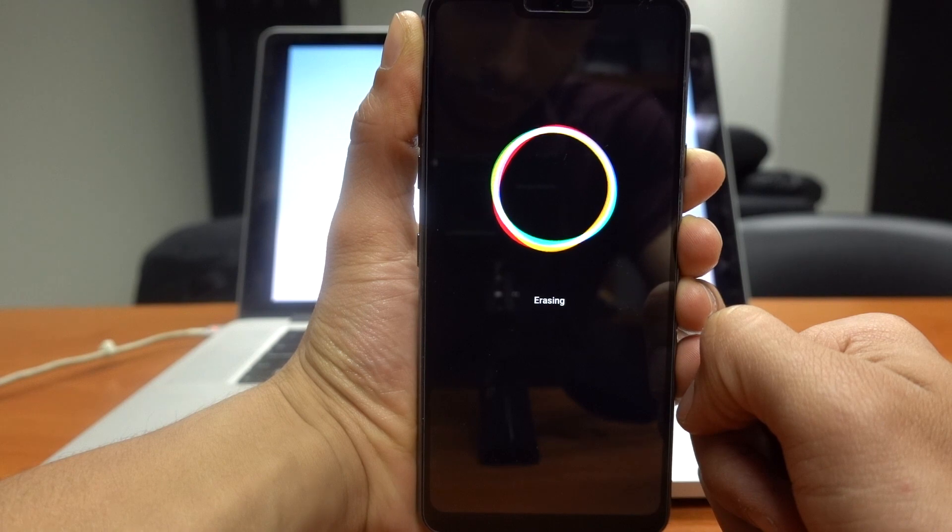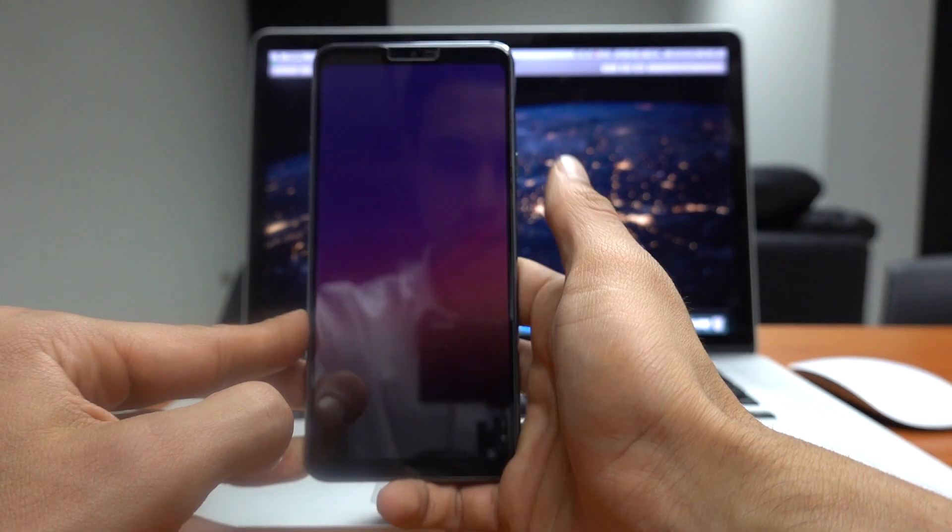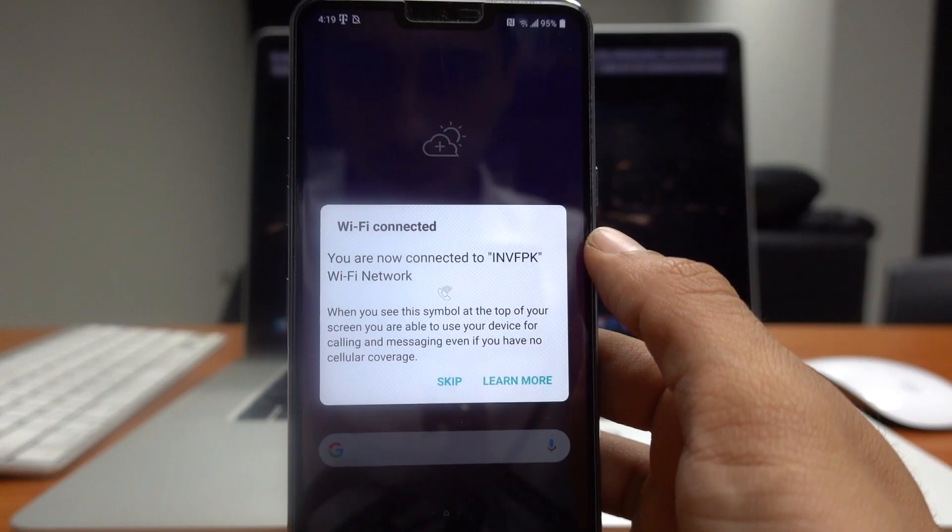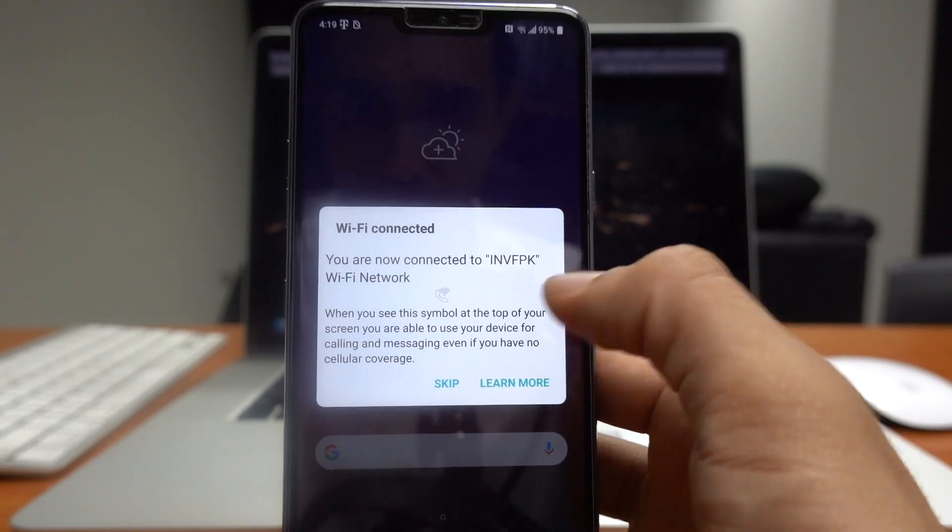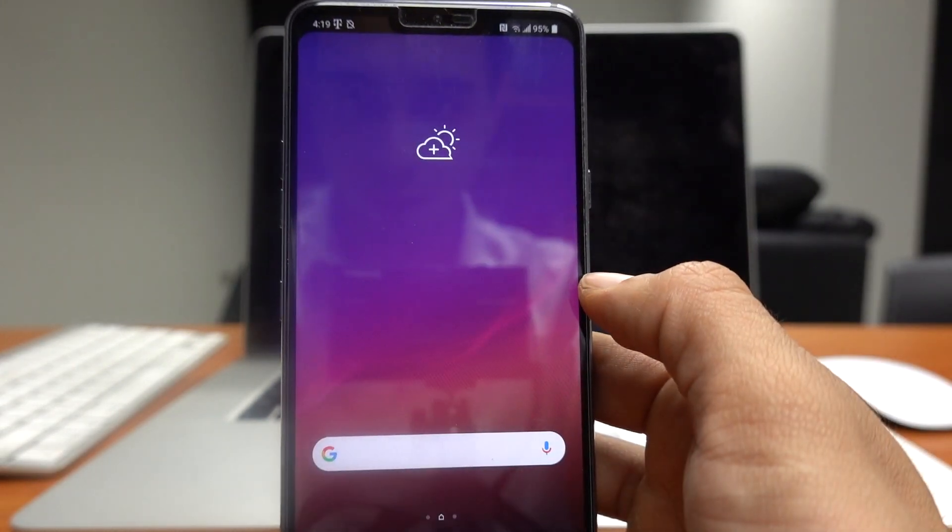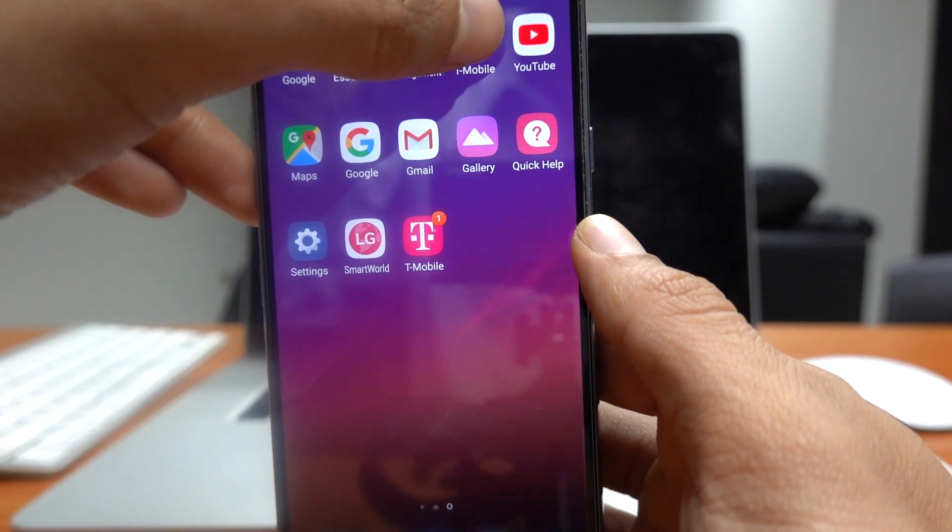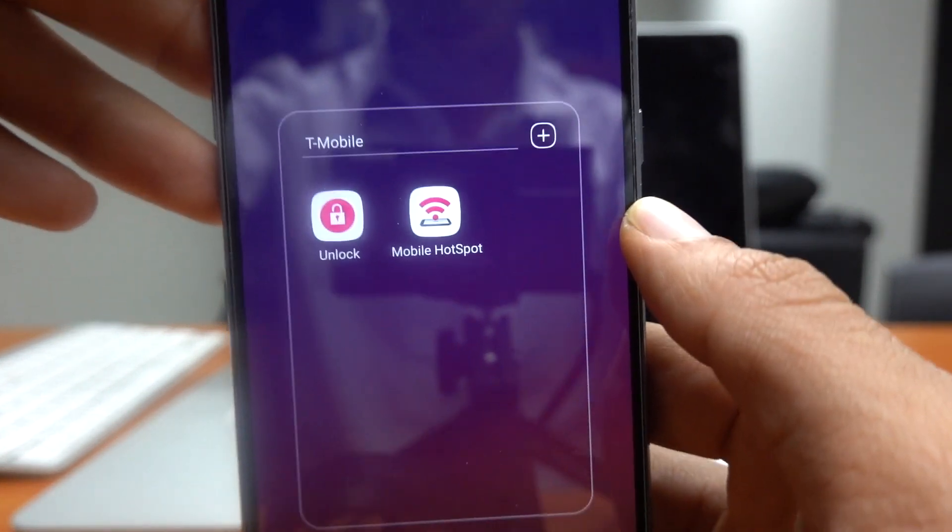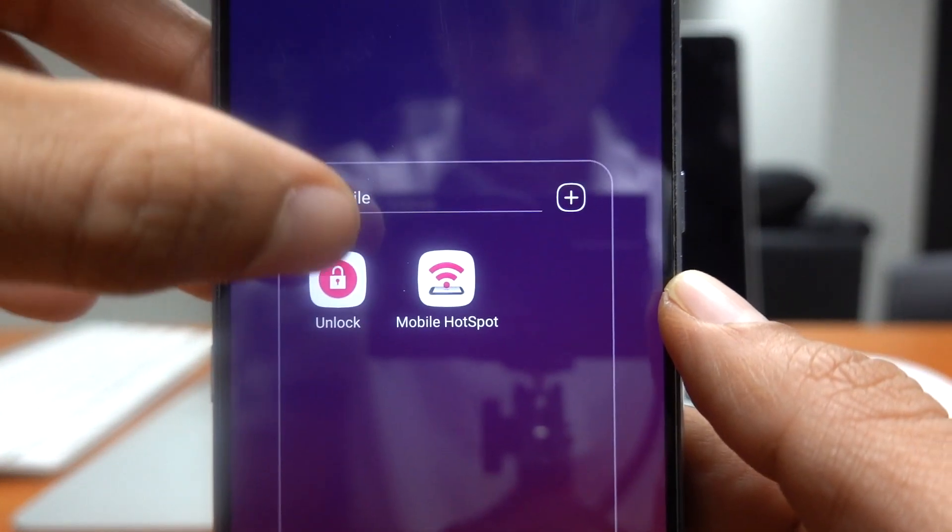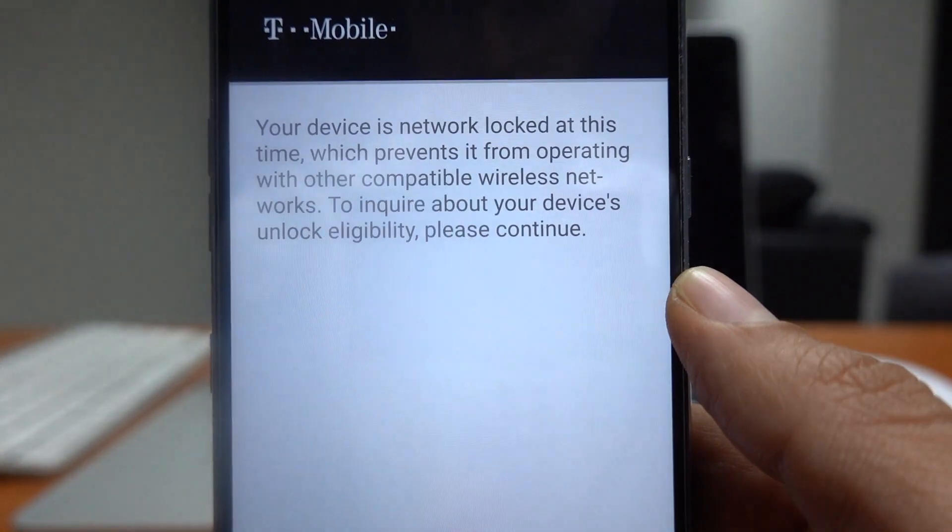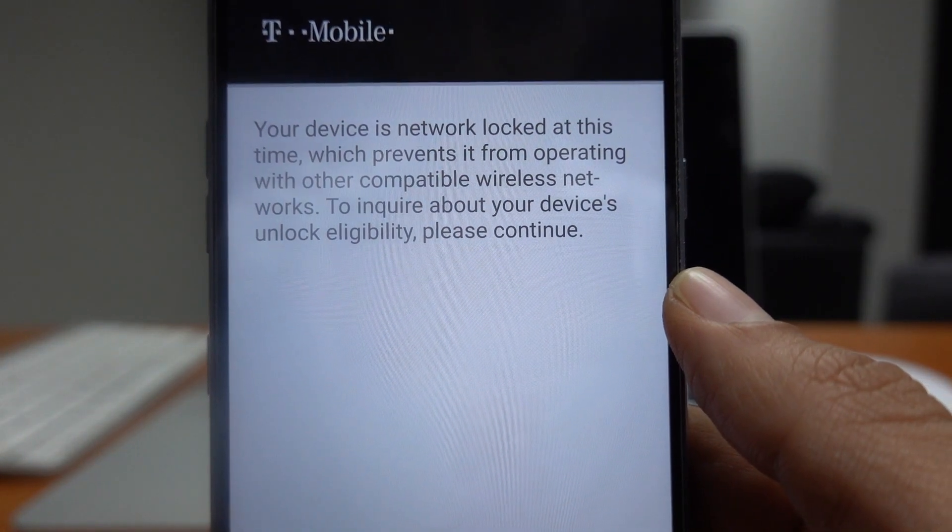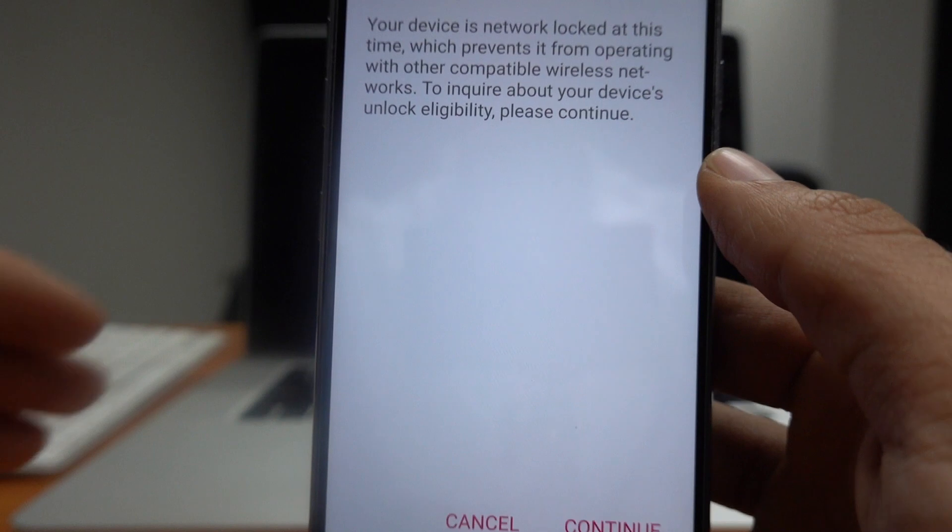So after the reset is done, let's go ahead and connect to the Wi-Fi network again. And after you are connected, go into your applications and search for the unlock app again. Okay, here it is.